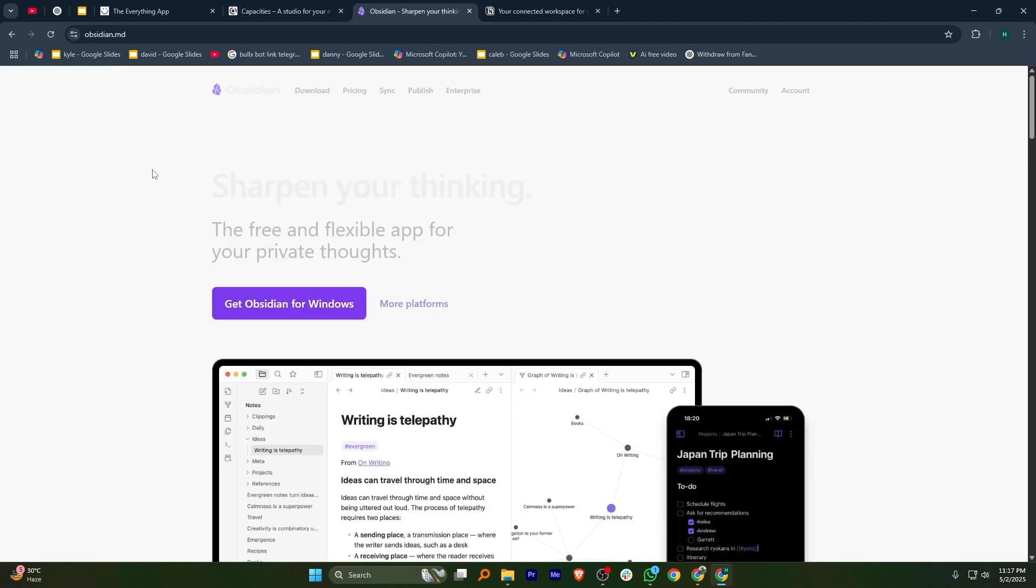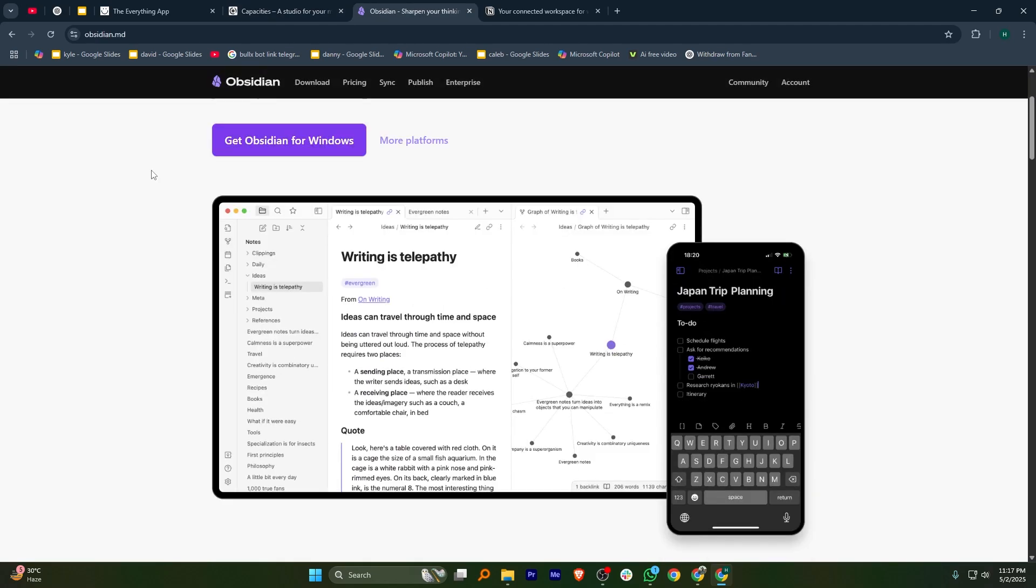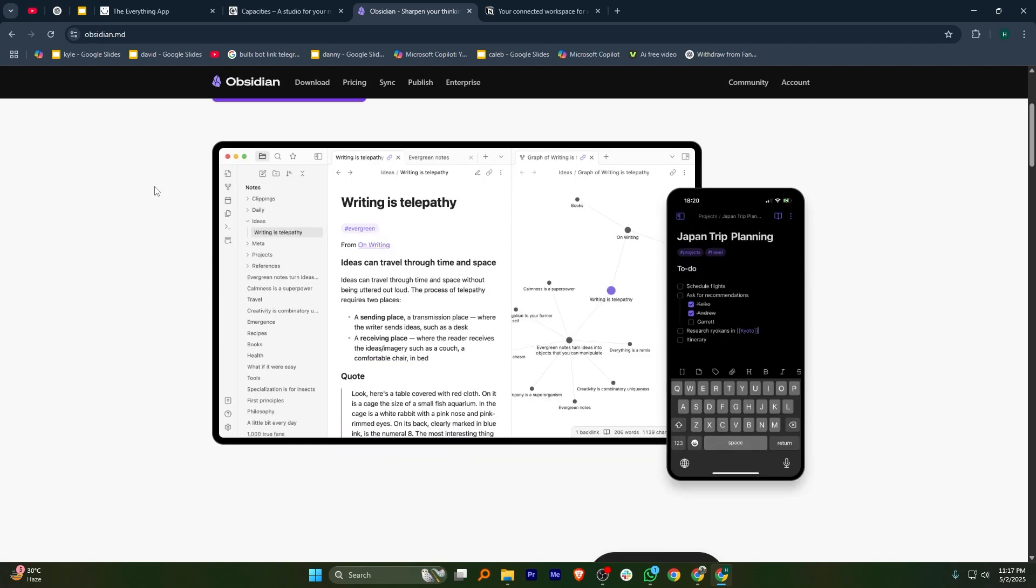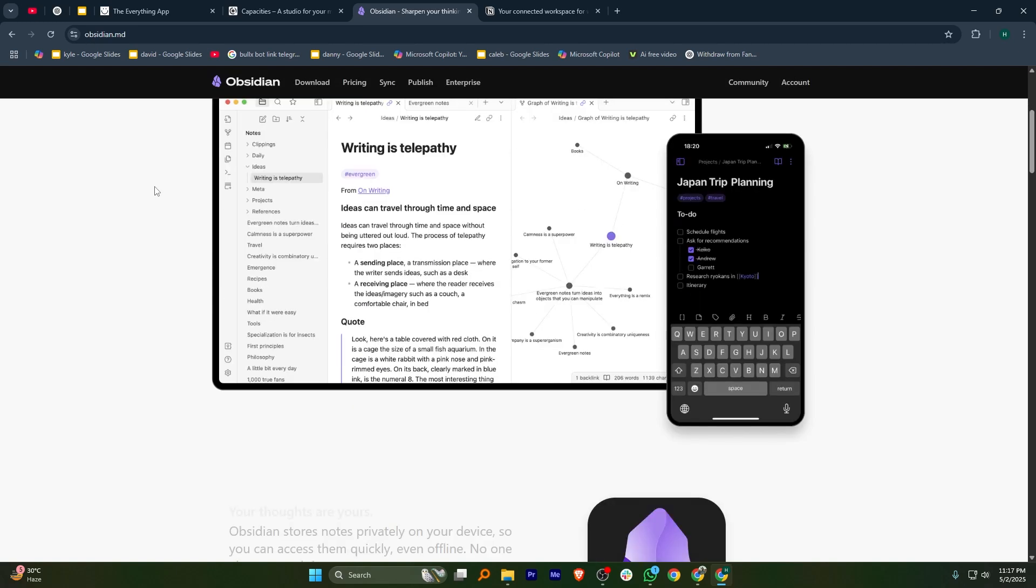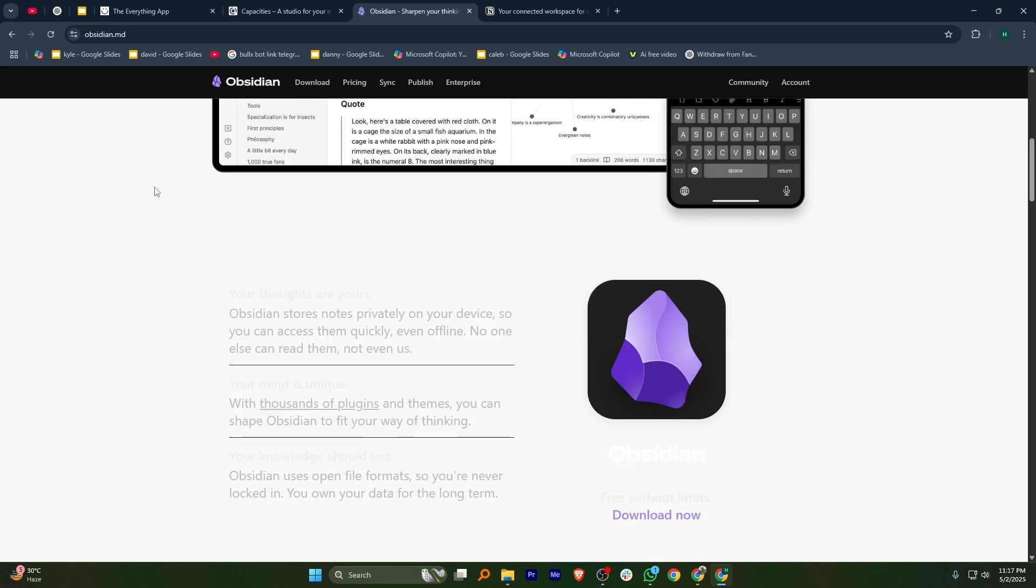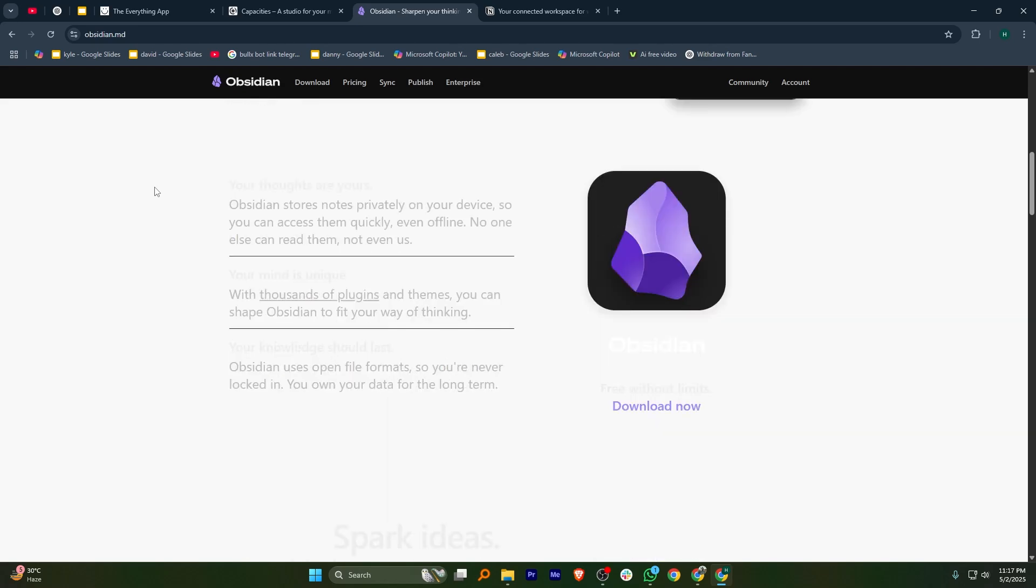Obsidian is a powerful note-taking app designed for building a personal knowledge base. It's highly customizable, allowing you to install plugins and tweak its look and feel. The learning curve is steep, but worth it for those who enjoy structured note-taking.